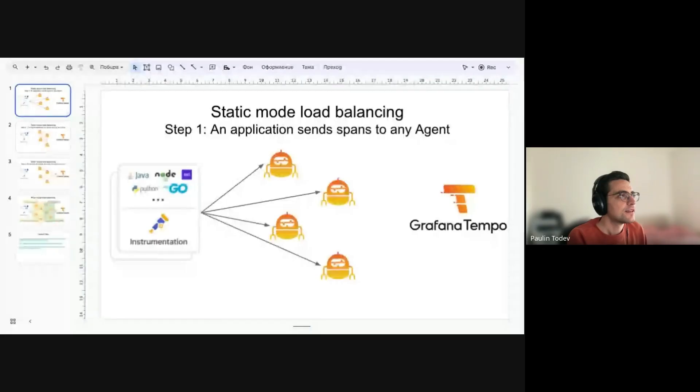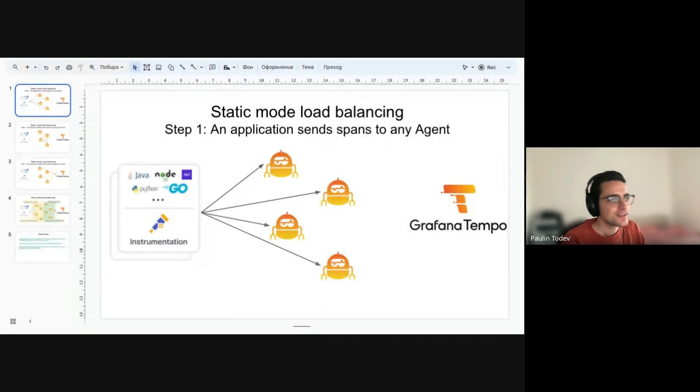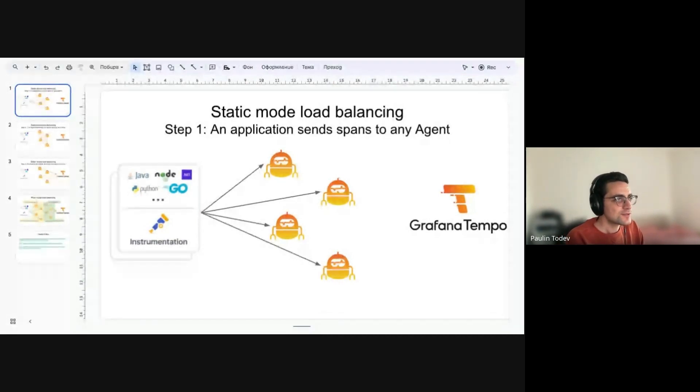Let me share my screen. Okay, let's start with static mode load balancing.